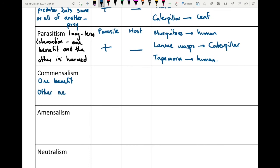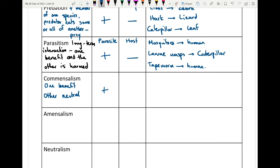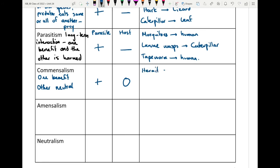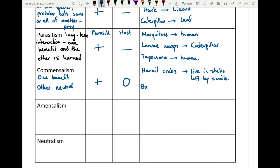Commensalism is an interaction where one species benefits and the other is neutral — no effect on what we'd call the host. The effect on species one is positive while species two is neutral. A good example is hermit crabs, which take over the empty shells left behind by snails. The snail is not directly affected or killed — these are empty shells — so for the snail there's no effect, but for the hermit crab it's very positive, gaining security and protection.